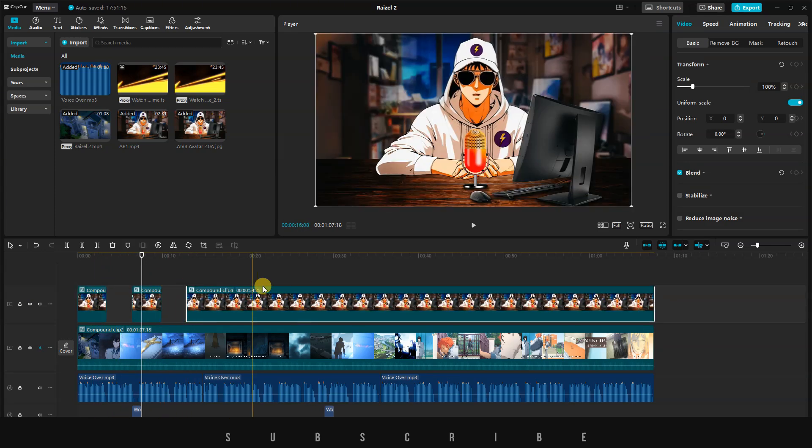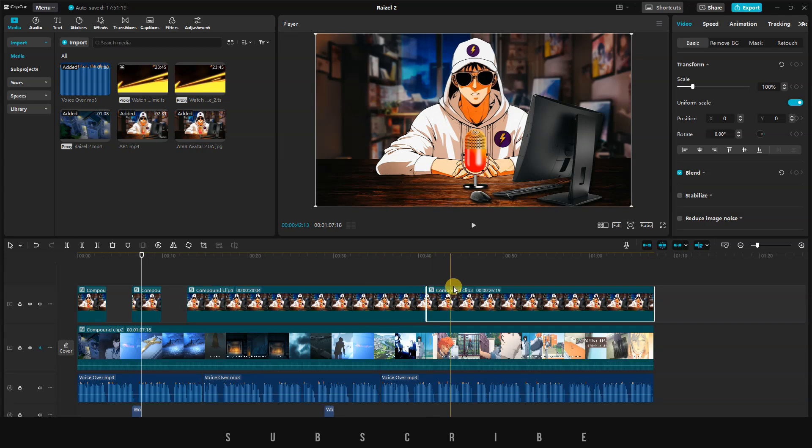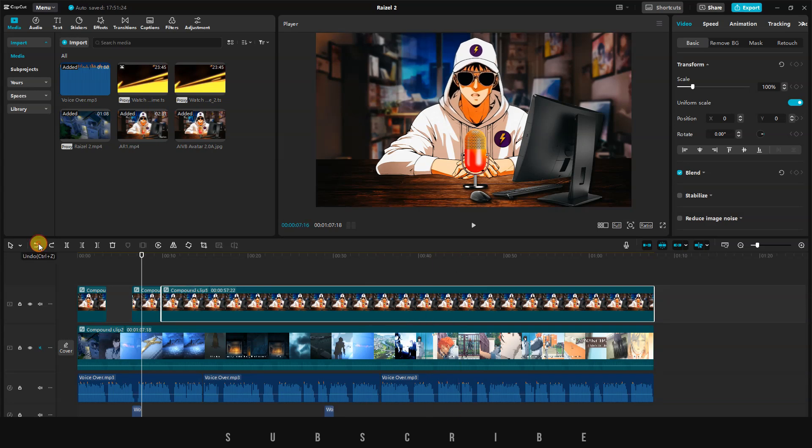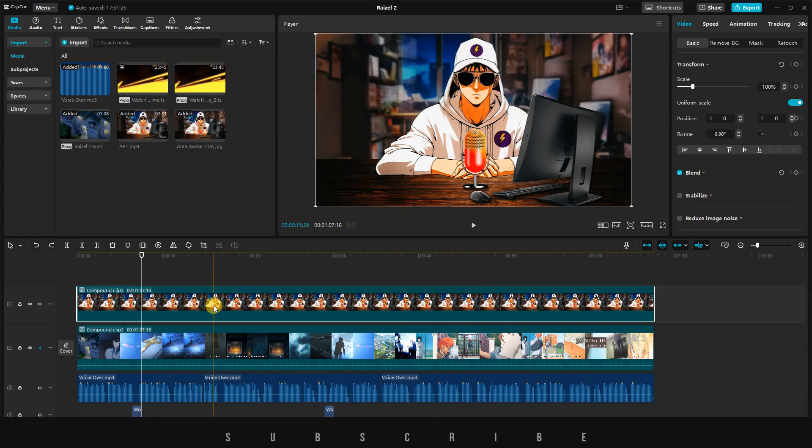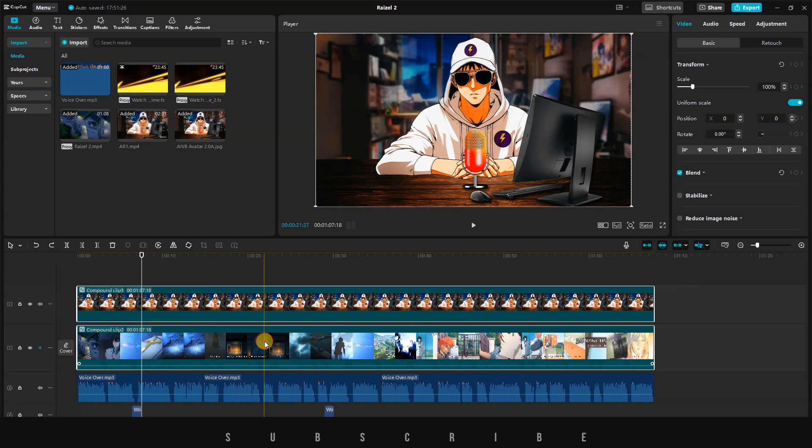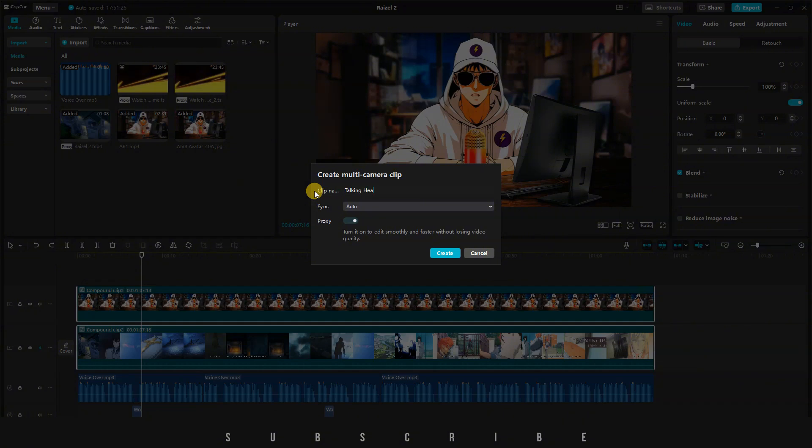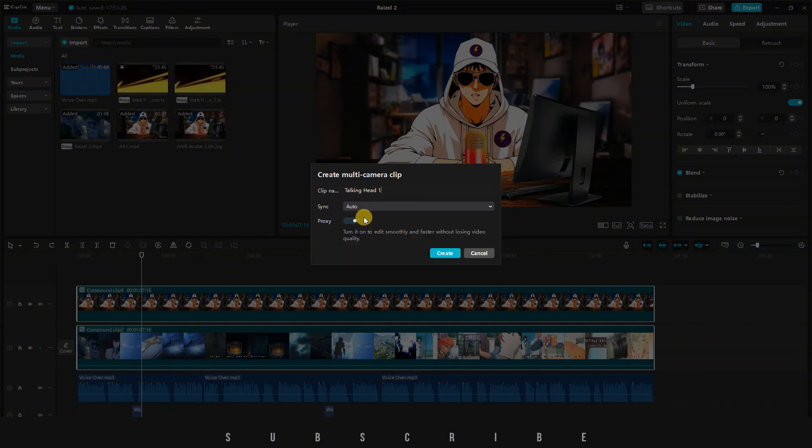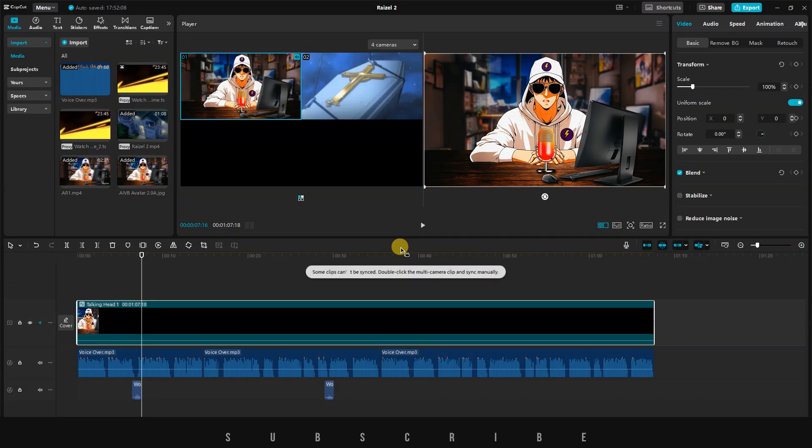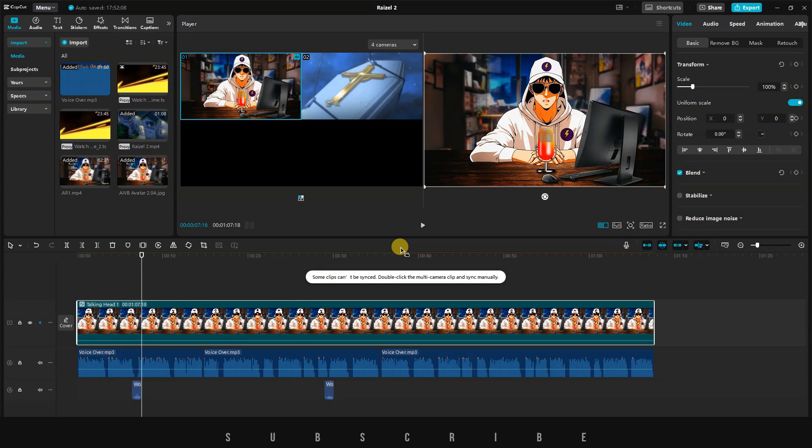CapCut has made this process easier, especially if you have clips from different camera angles. First, select all your clips on the timeline. Right-click and choose Create Multi-Camera Clip. Choose a name, and for sync, select either Audio or Auto. Make sure to turn on Proxy for a smoother editing experience. Once you click on Create, the AI will automatically merge everything into one clip.